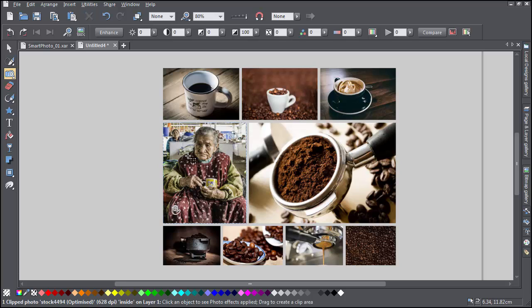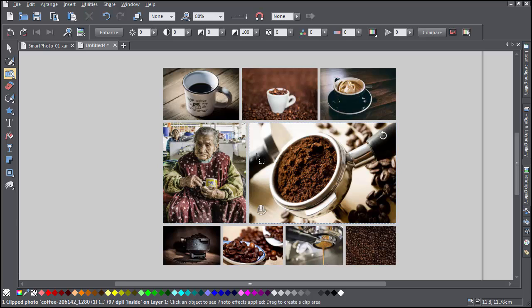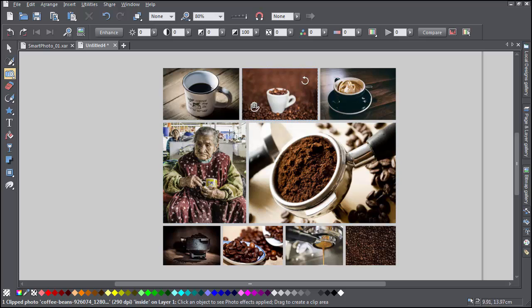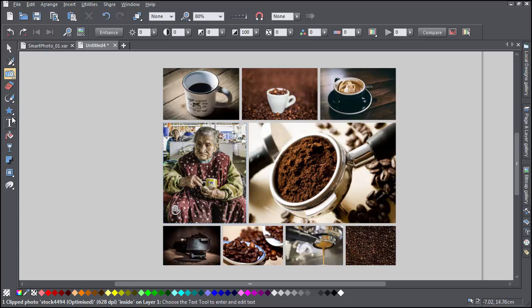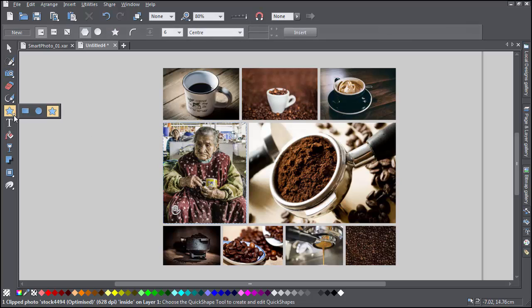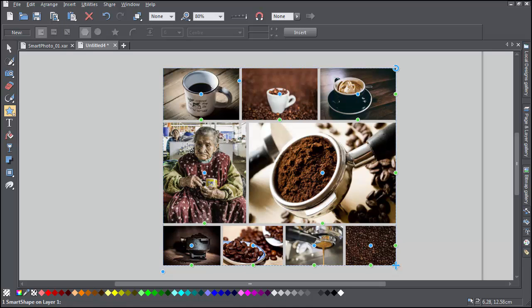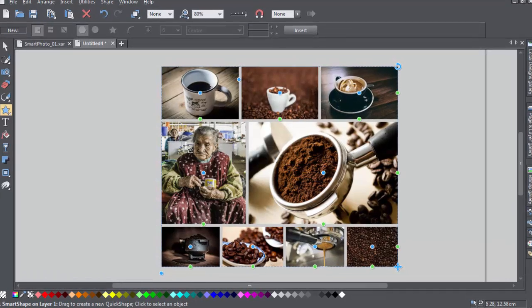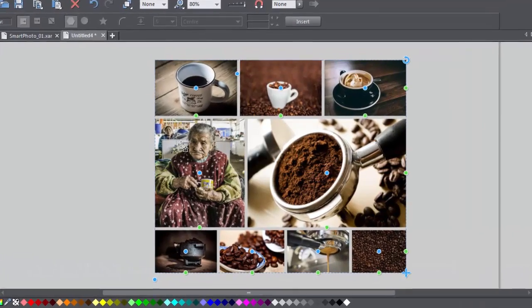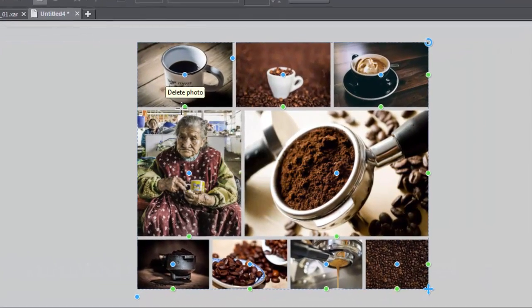Each time you replace an image, it puts you into this Photo tool mode. To get back to the smart shape handles, use the Quick Shape tool, or go back to the Selector tool and double-click again. If you hover over a handle, you'll see a useful tool tip.